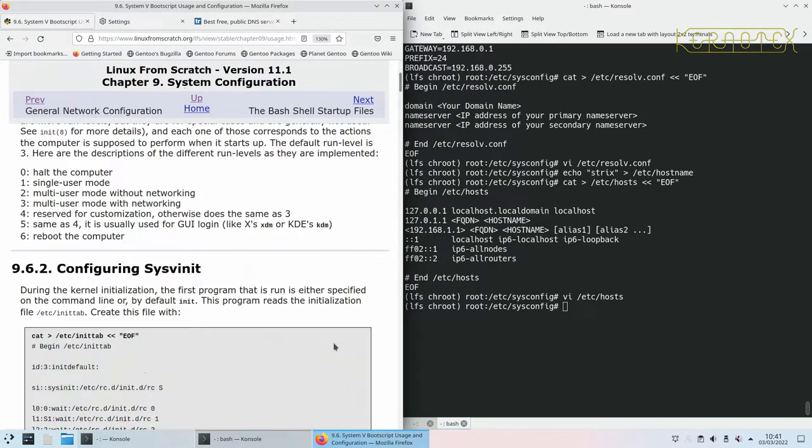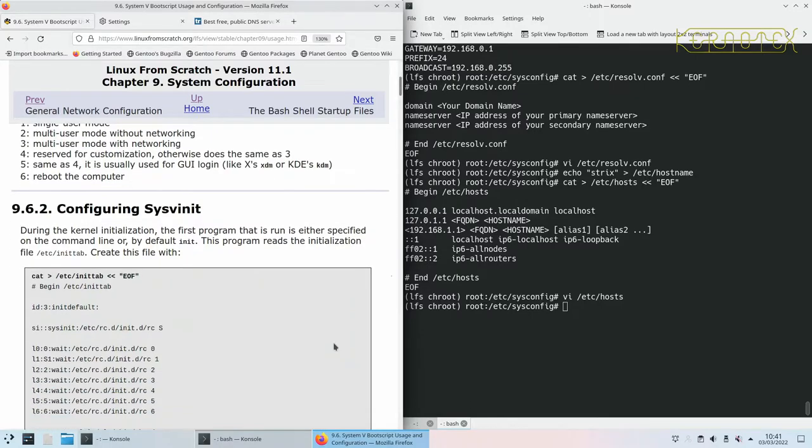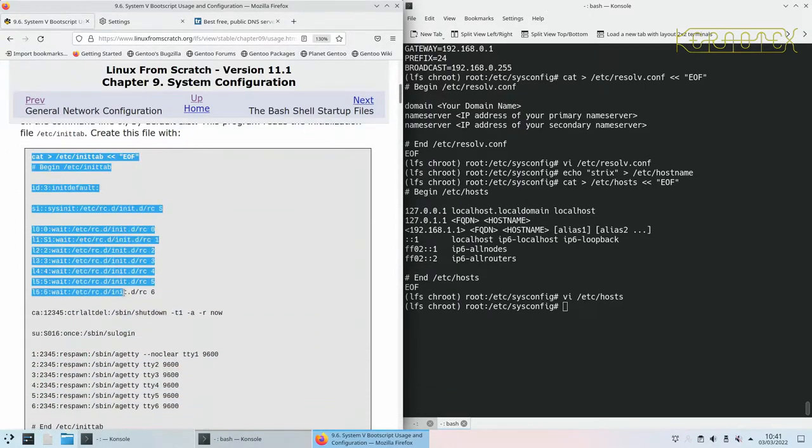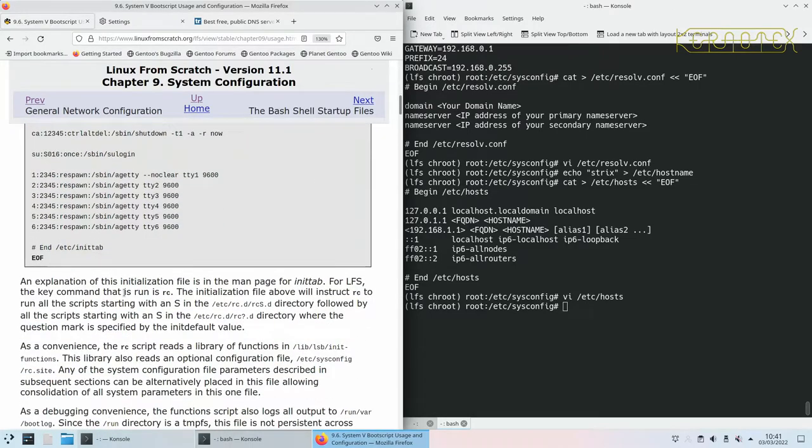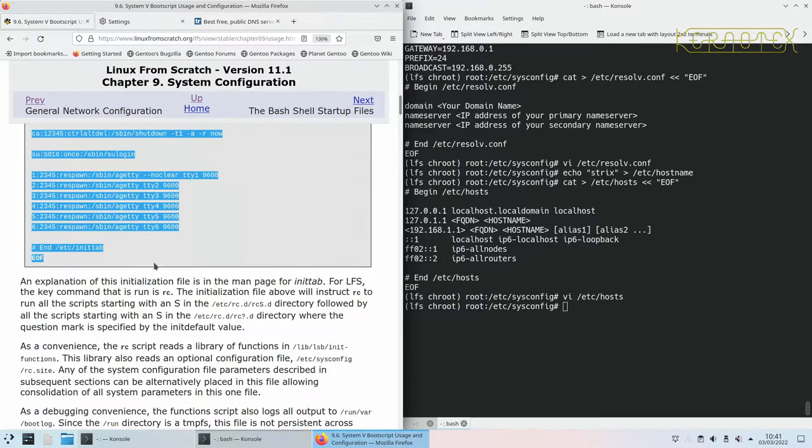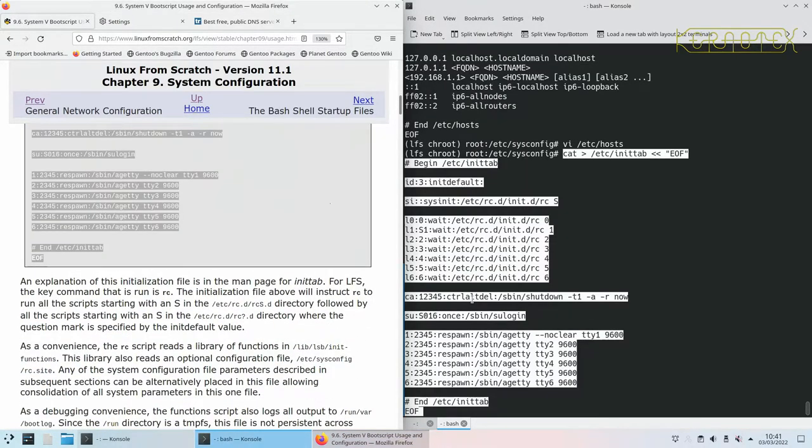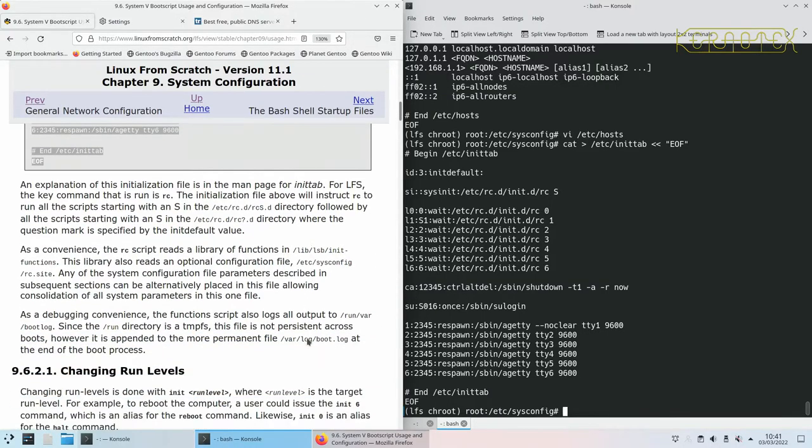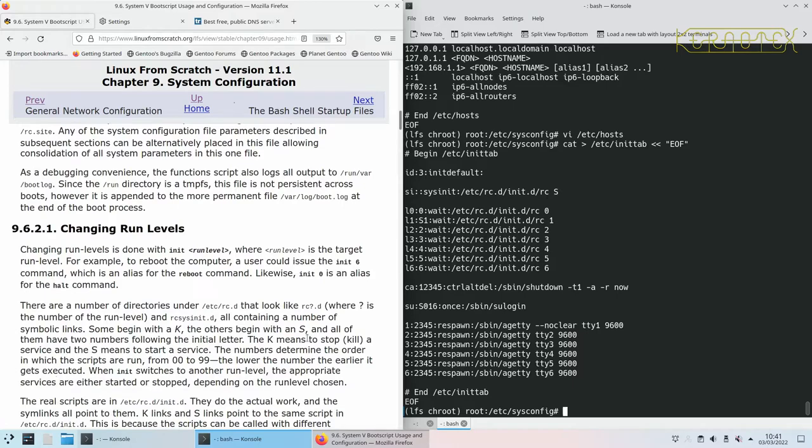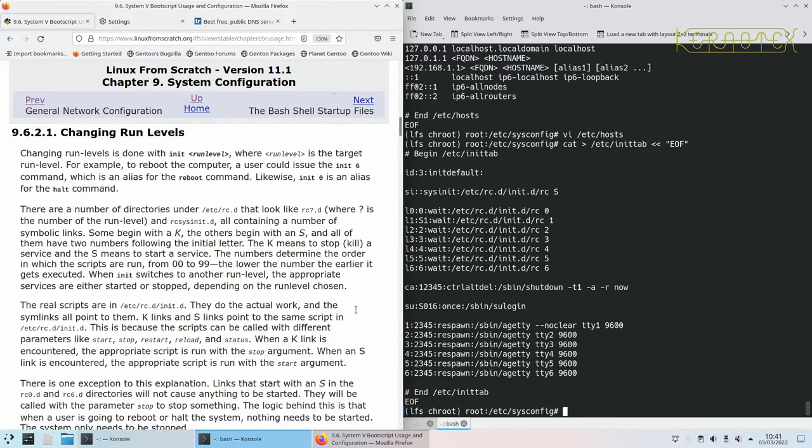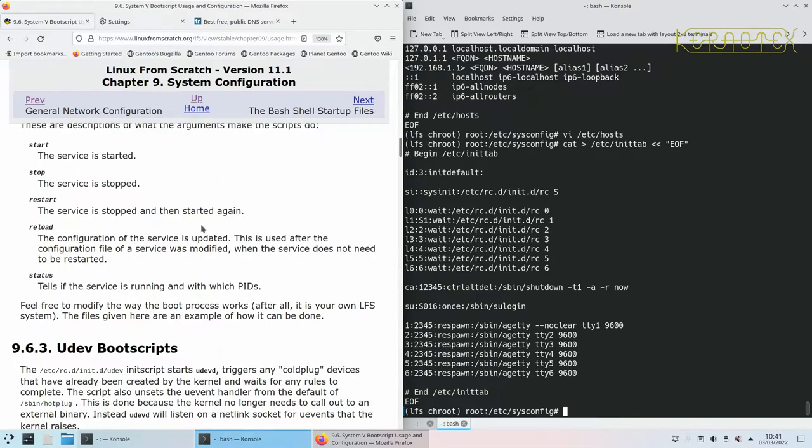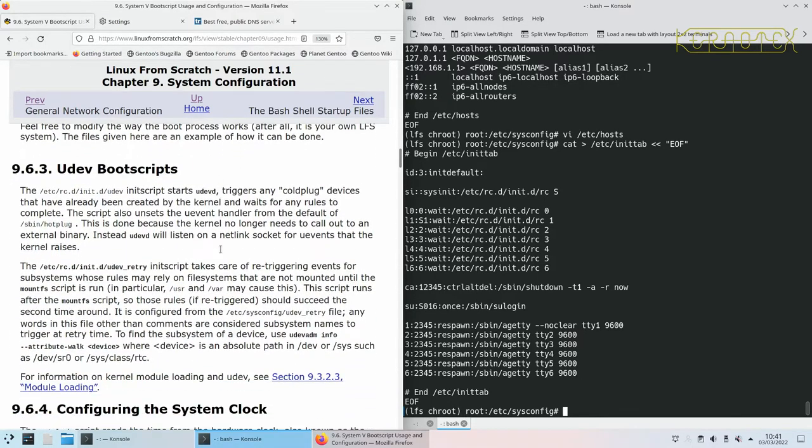There's a bit of an explanation about the boot scripts. We need to create a default init tab file for the sysv init to use, and effectively this creates some virtual terminals for us to use. It specifies default run levels and so on, and they're all explained in here.